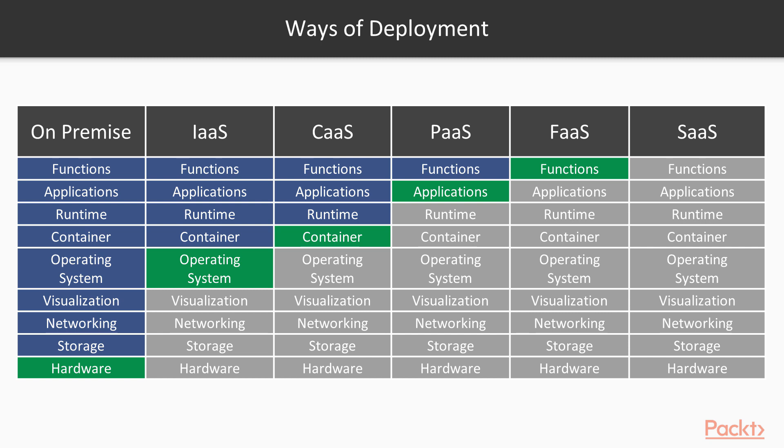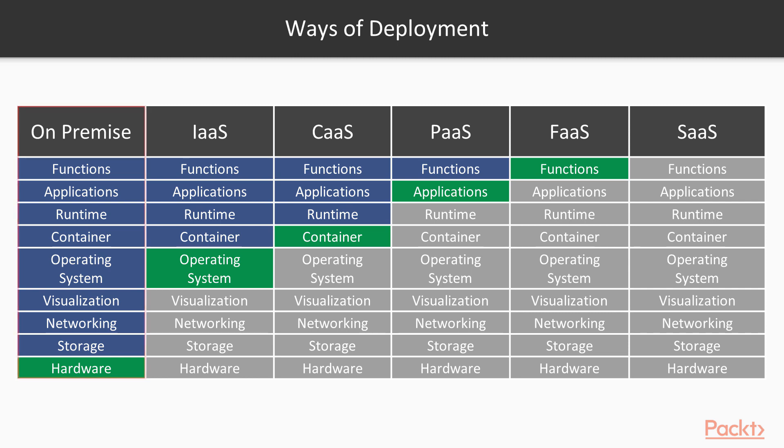Let's start by looking into the spectrum of possible ways of application deployment. On the left, we have on-premise deployment, where we control the whole stack including hardware. To put it simply, it means that the application runs on our machine, which we can physically reach.